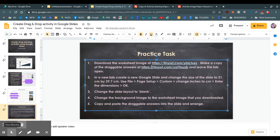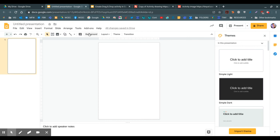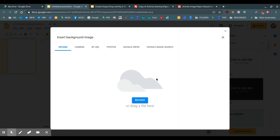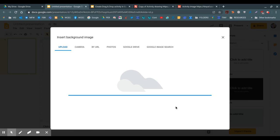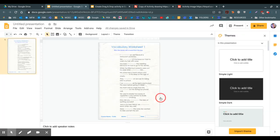Next, part four, change the background image to the worksheet image that you downloaded. So remember we downloaded the worksheet image at the beginning in point number one. I'm going to go to the background button, choose image, and because it was saved into downloads on our computer, click browse. And there it is. Select it and open, and then done.